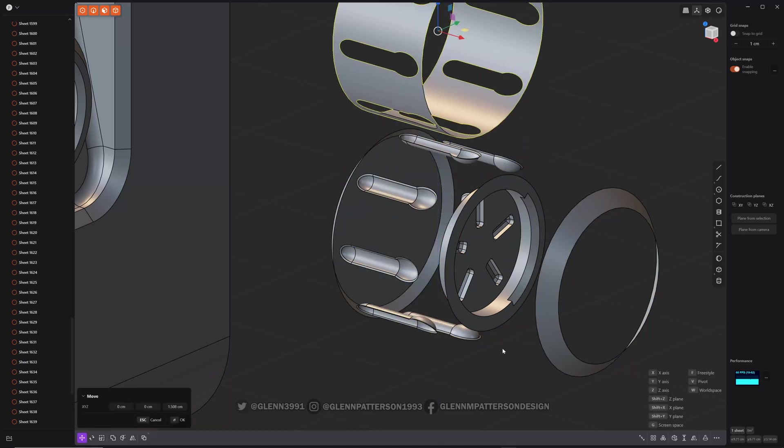This comes in handy when you want to borrow parts and then repurpose them somewhere else, which comes in super handy.